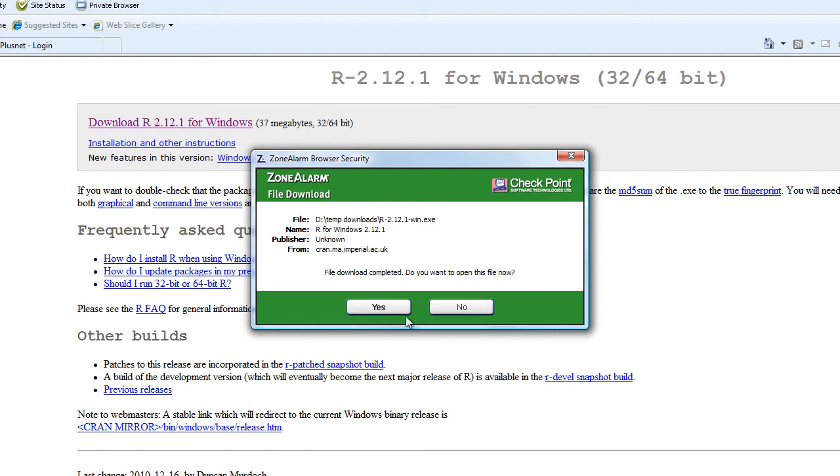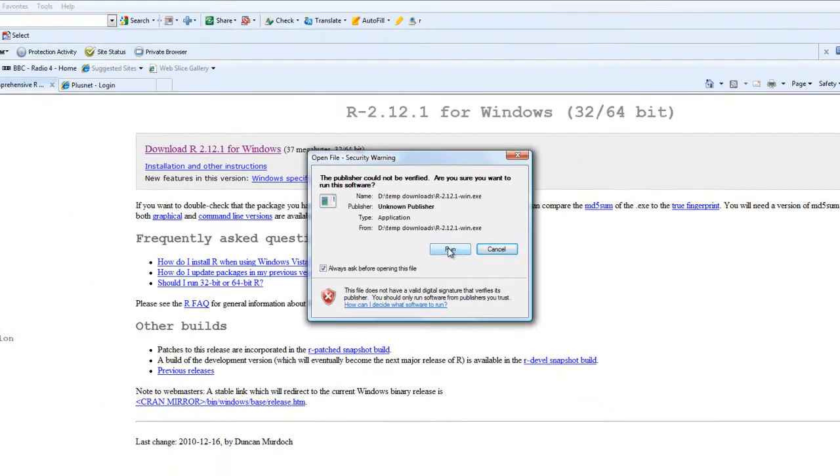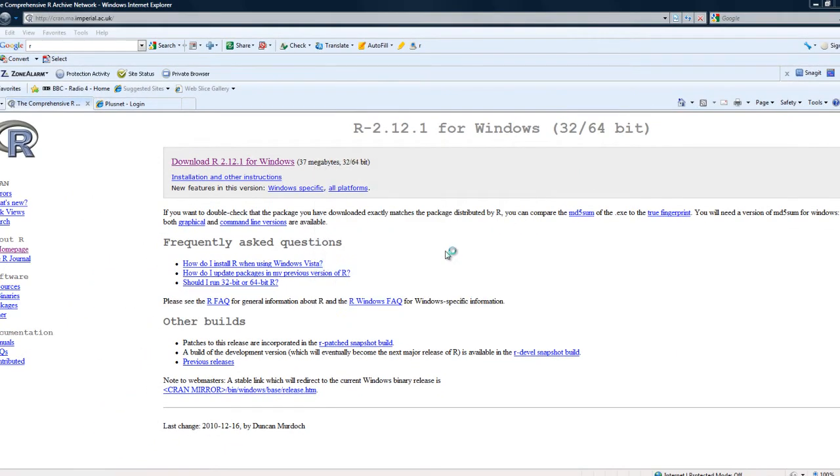Now, once we've got the file downloaded, because I have zone alarm, it asks me if I want to open the file. Windows checks if it's a safe file. Ignore the warning and say run. So now we actually start installing R.